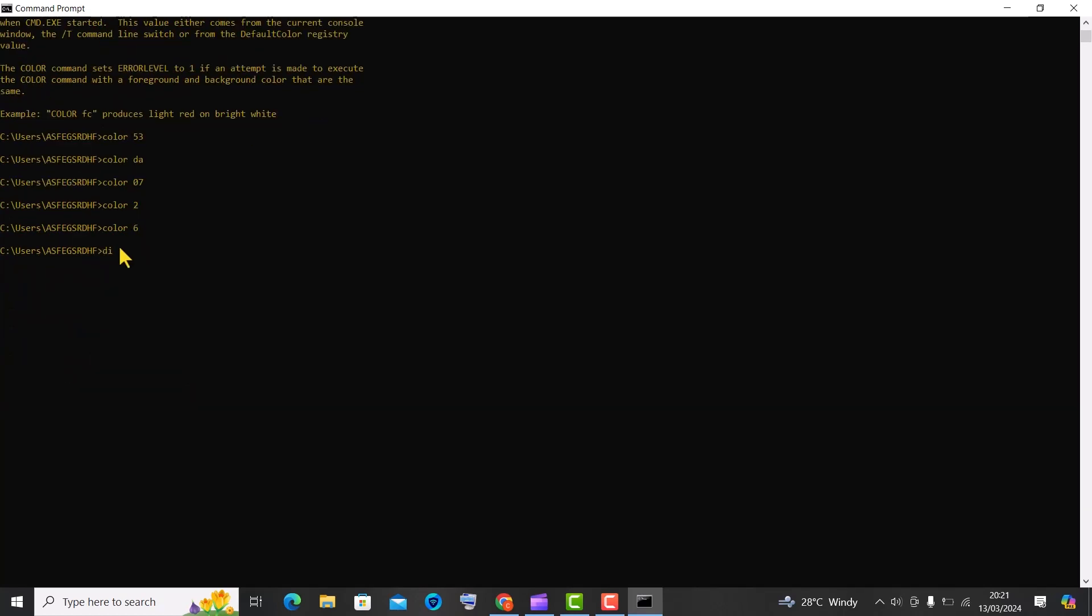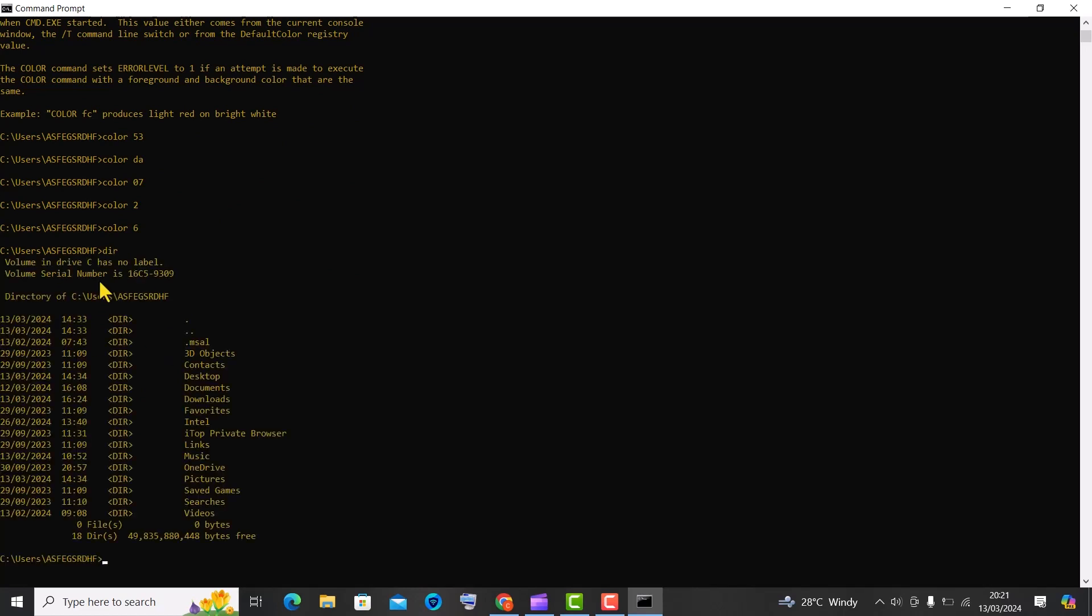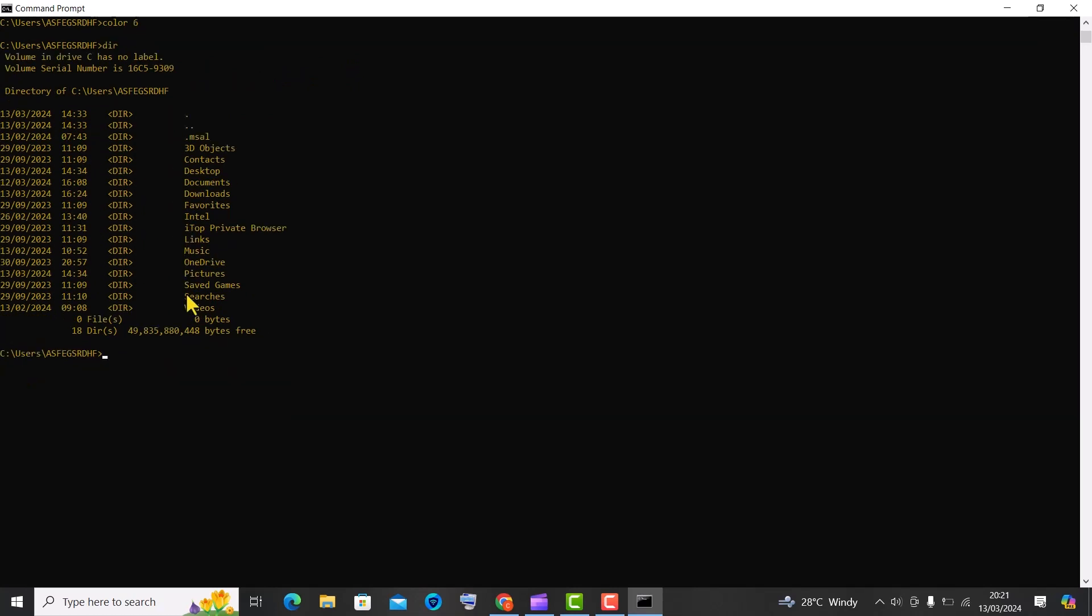Trick number 2, use the dir command to list all files and directories within a specific folder. The following is a list of all the folders that I have in my computer currently.